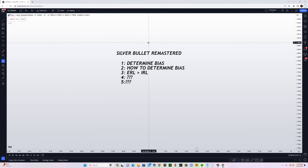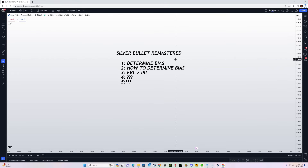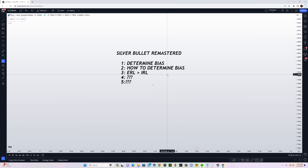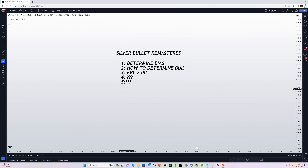The number one thing I'm going to teach you is how to determine the intraday bias for Silver Bullet. We need to know where price will head to during the New York session. Number two is how to determine bias, then we're going to use ERL to IRL methodology, and there are additional things I'll cover later in the video.